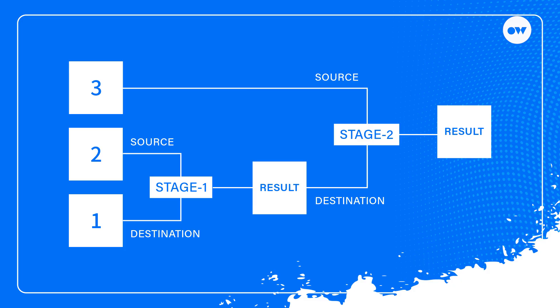In the second stage, the third layer from the bottom becomes the source, and it is composited with the result of the first stage. This process continues, with each subsequent layer becoming the source and being composited with the result of the previous stage, until all layers are combined.